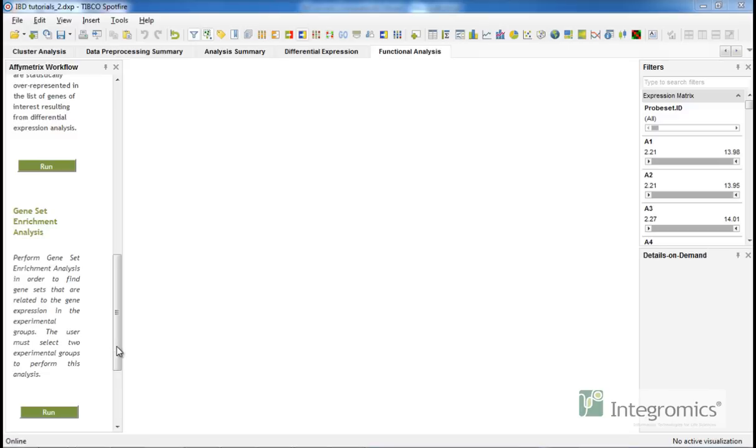Gene-set enrichment analysis aggregates the expression of such predefined gene sets and computes a score for the association of the expression of these genes with experimental groups. In order to run Gene-set enrichment analysis,